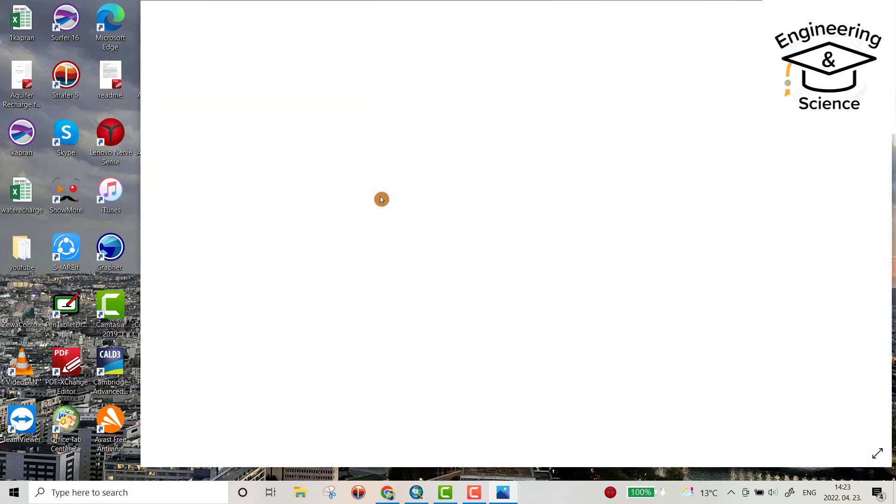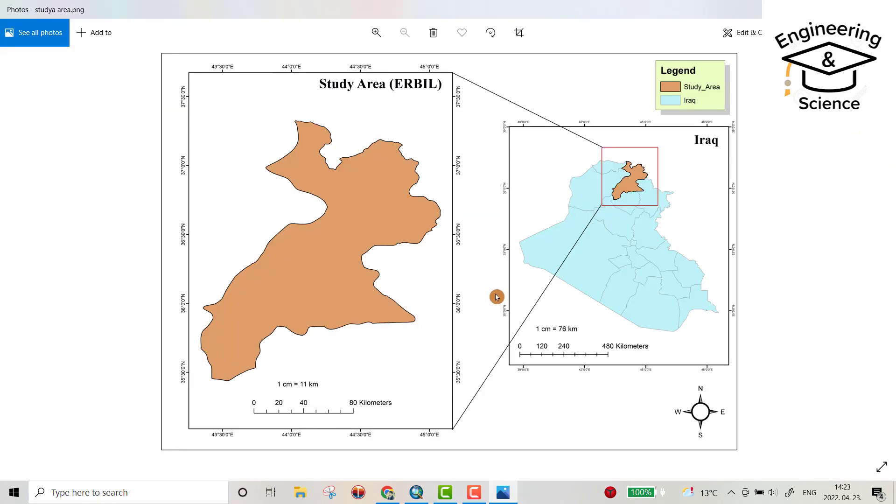Let's see it. Study area, that's our map. It has a beautiful looking, as you see. That's all, I hope it can be helpful, have a nice time.